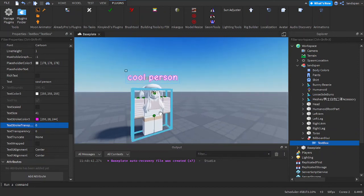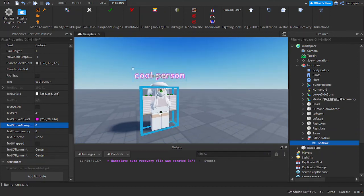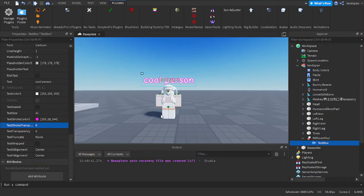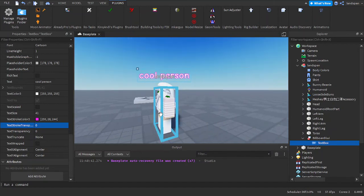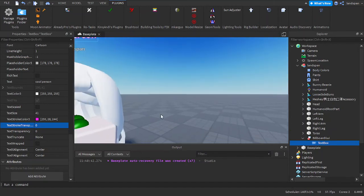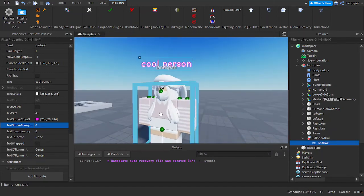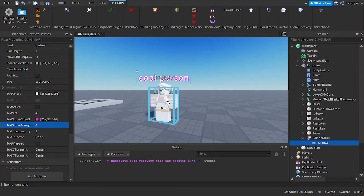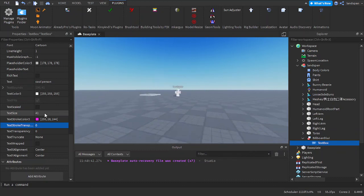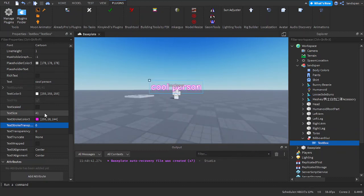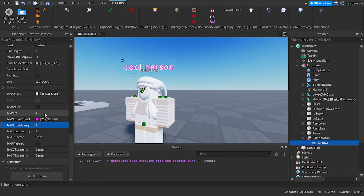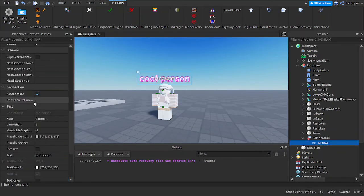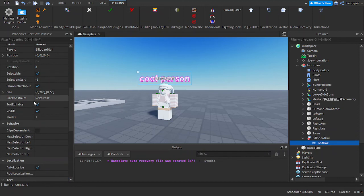But yeah, that's basically it. So now you know how to: one, add a billboard GUI; two, change how far you can see it so that it's not humongous at a specific amount of distance; and three, now you actually know how to make it so it's visible when you play the game and it doesn't have any errors, and also how to use offset.